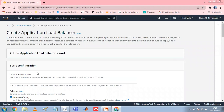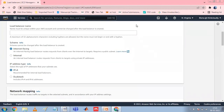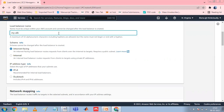In Basic Configuration, for Load Balancer Name, enter a name for your load balancer, for example, myALB. The name of your Application Load Balancer must be unique within your set of Application Load Balancers and Network Load Balancers for the region. Names can have a maximum of 32 characters and can contain only alphanumeric characters and hyphens. They cannot begin or end with a hyphen or with a backslash.